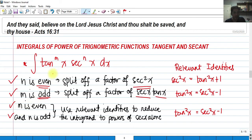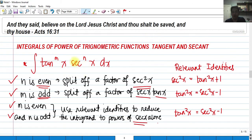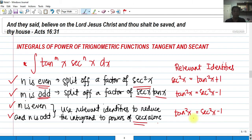Last, if m is even and n is odd, we must use relevant identities to reduce the integrand in powers of secant x alone. We must express everything inside the integrand in powers of secant x alone, and we can use the identity tangent squared x equals secant squared x minus 1.